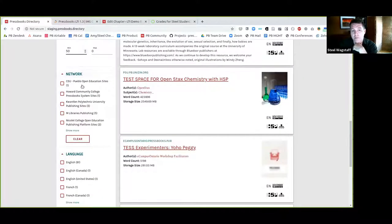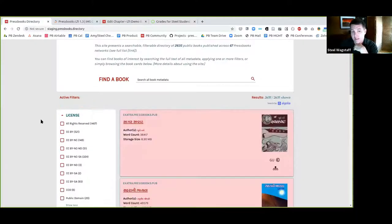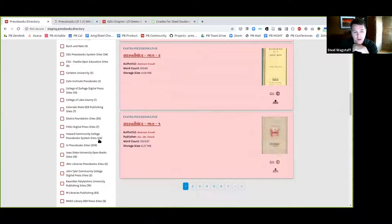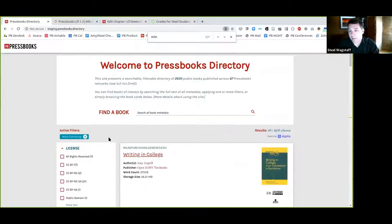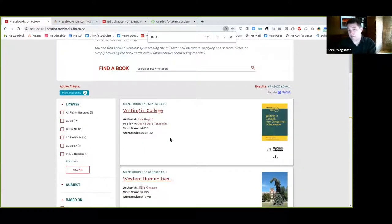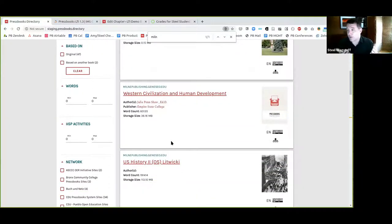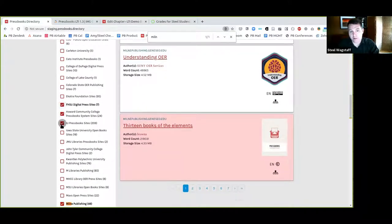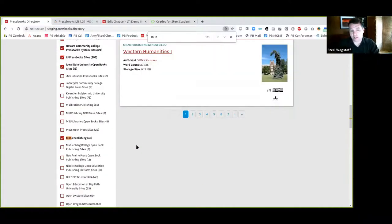You can also filter by what network you're looking at. For example, let's say I want to look specifically at books produced by Milne Publishing — here are the 49 public books that SUNY has made available. I can filter just by books on this particular network, which is helpful to get a sense of what's public on a given network. I could apply this to four or five different networks at once and see only those books from those given networks.